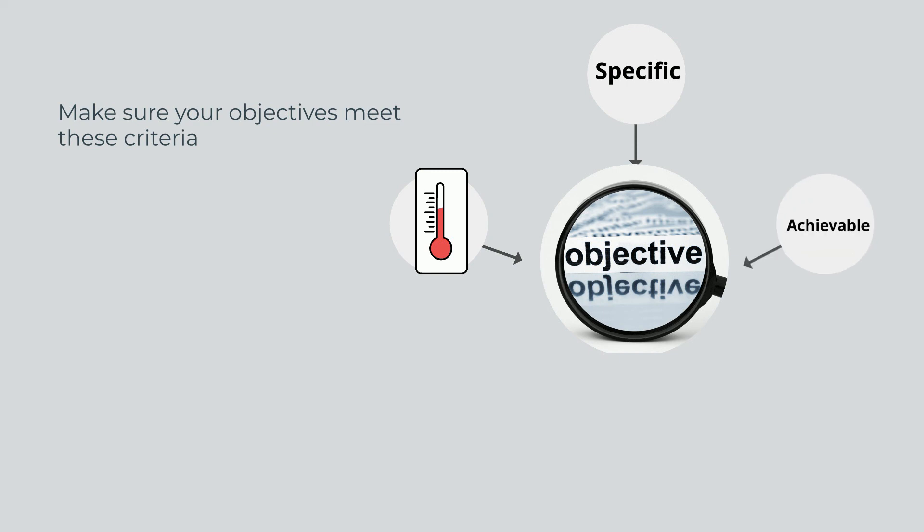Achievable: Be sure to create objectives that you can realistically achieve to help you avoid getting overwhelmed by unrealistic expectations. Make sure you have the resources and budget to accomplish your objectives.